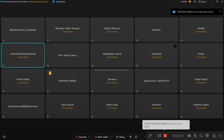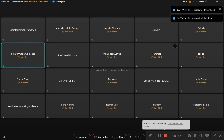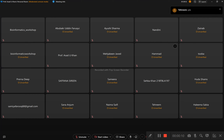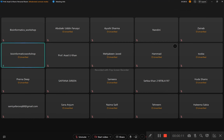In yesterday's session we prepared the protein and ligand for docking. Now we will be continuing further, so let's open the software — that is AutoDock Vina.